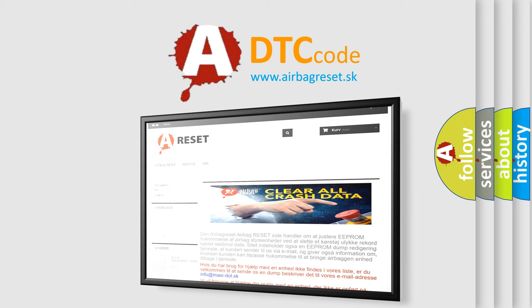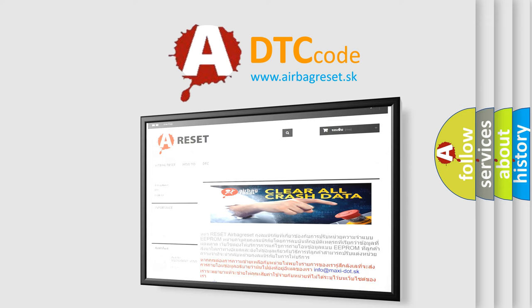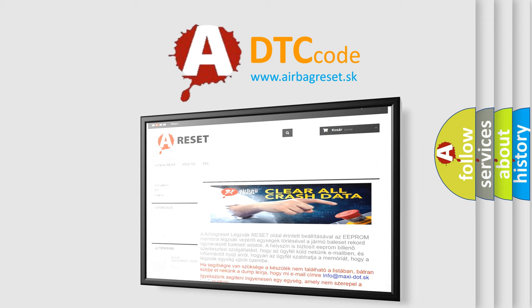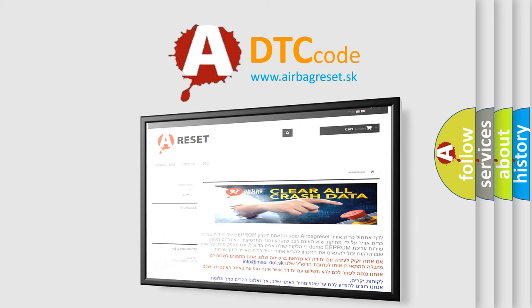The airbag reset website aims to provide information in 52 languages. Thank you for your attention and stay tuned for the next video.